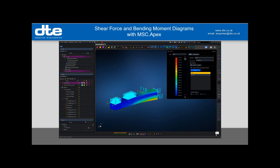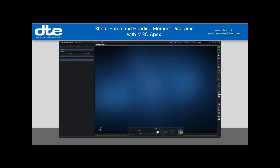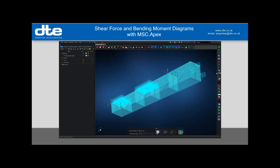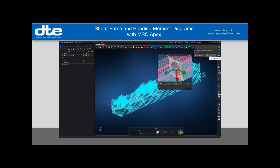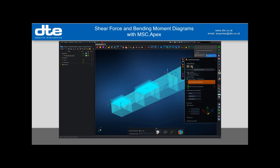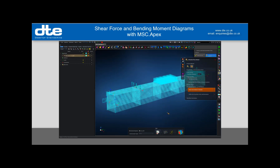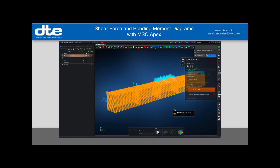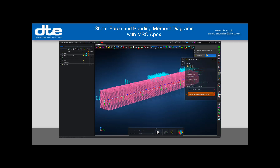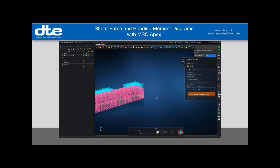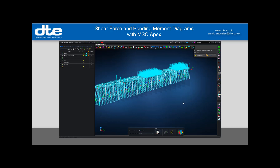Well, provided I have included grid point forces in my results output when I ran the Nastran job, what I can do is come into the sensors here and create cross-sectional force sensors. I'm going to create an array of them, pick my part, and I'm asked for 20 sensors. What it's doing is creating these along the length — there's a line here which I can drag to reposition, to define the entity about which the calculation is performed. I'll accept that and it's created my 20 planes.